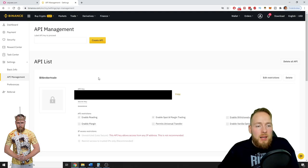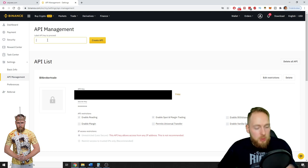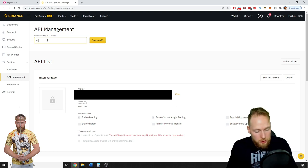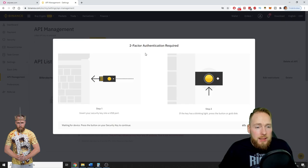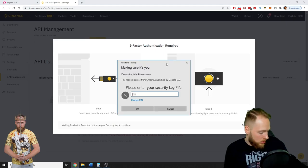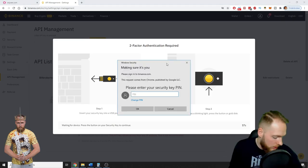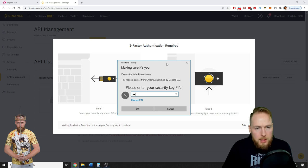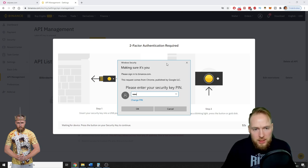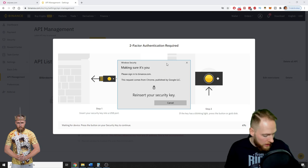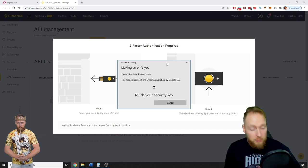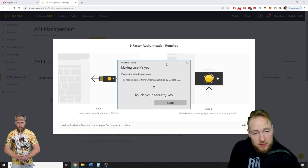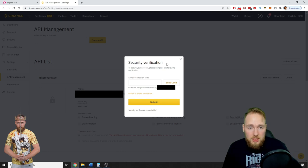I already have an existing API key. So you label your API key whatever you like, create API. So I will have to enter my 2FA credentials. I use a YubiKey, which is the safest 2FA, so I have to touch it.